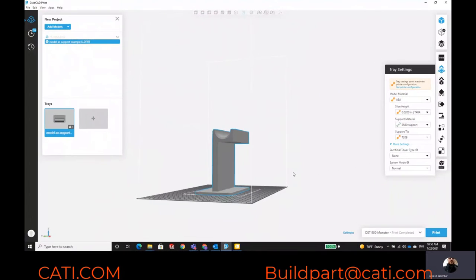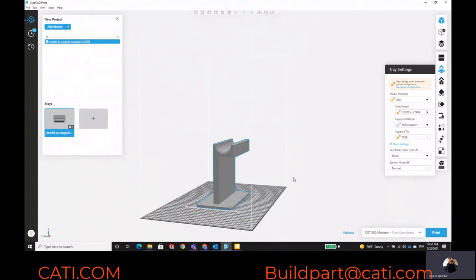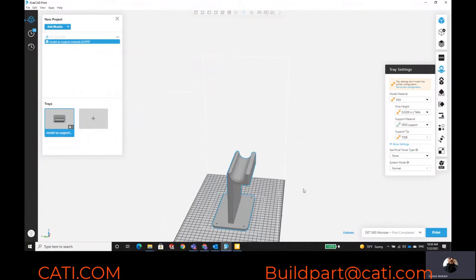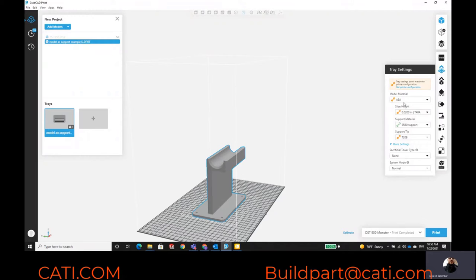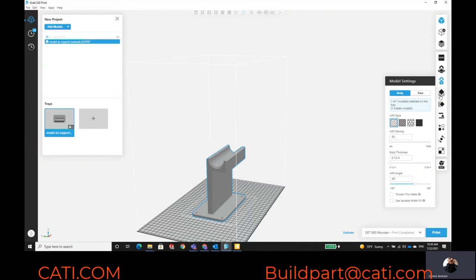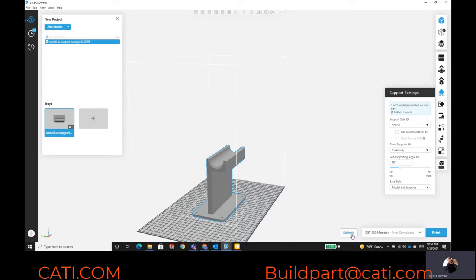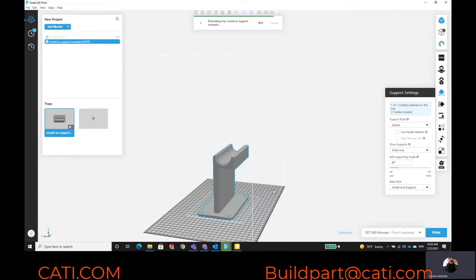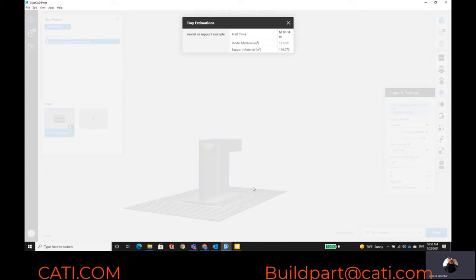So we brought in a part here. I'm going to run ASA 20 thou, sparse infill, and regular supports. When I run the numbers, this is basically a day and eight hours — so about 32 hours total. Let's say you start this on Thursday; it's going to finish Friday after you've already left.